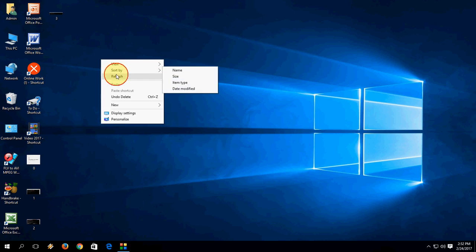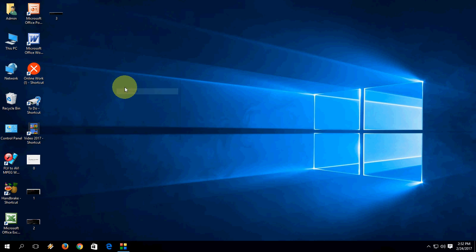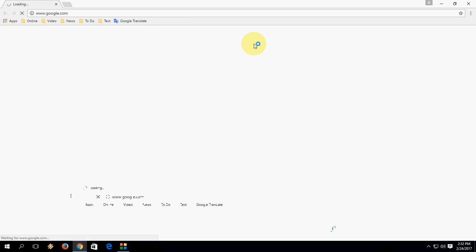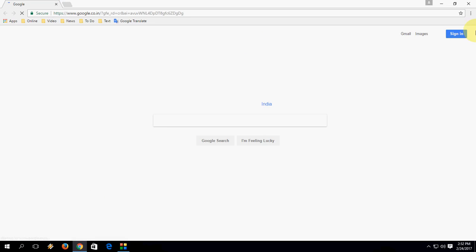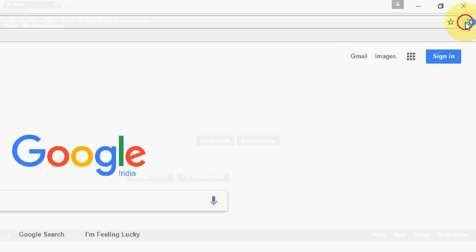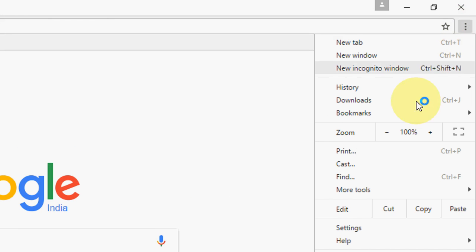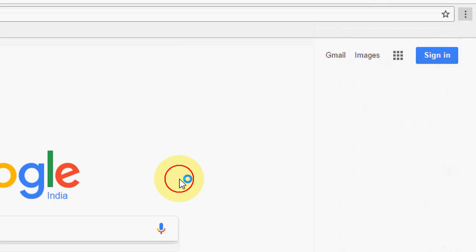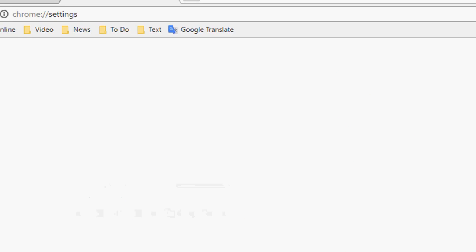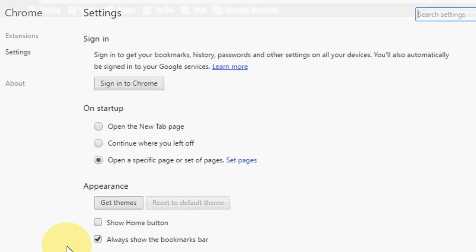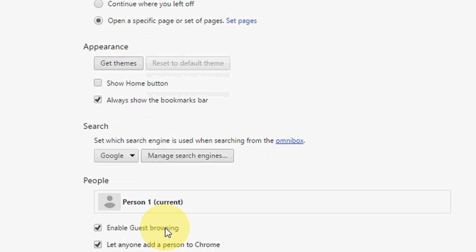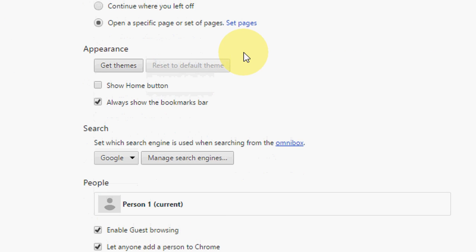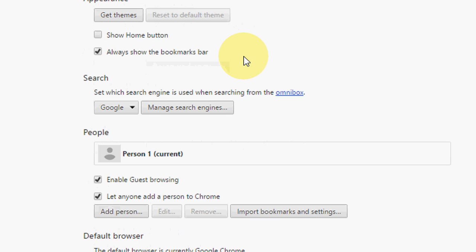If you're still facing the problem, you have to do one more thing. Open your Chrome and go to Settings.